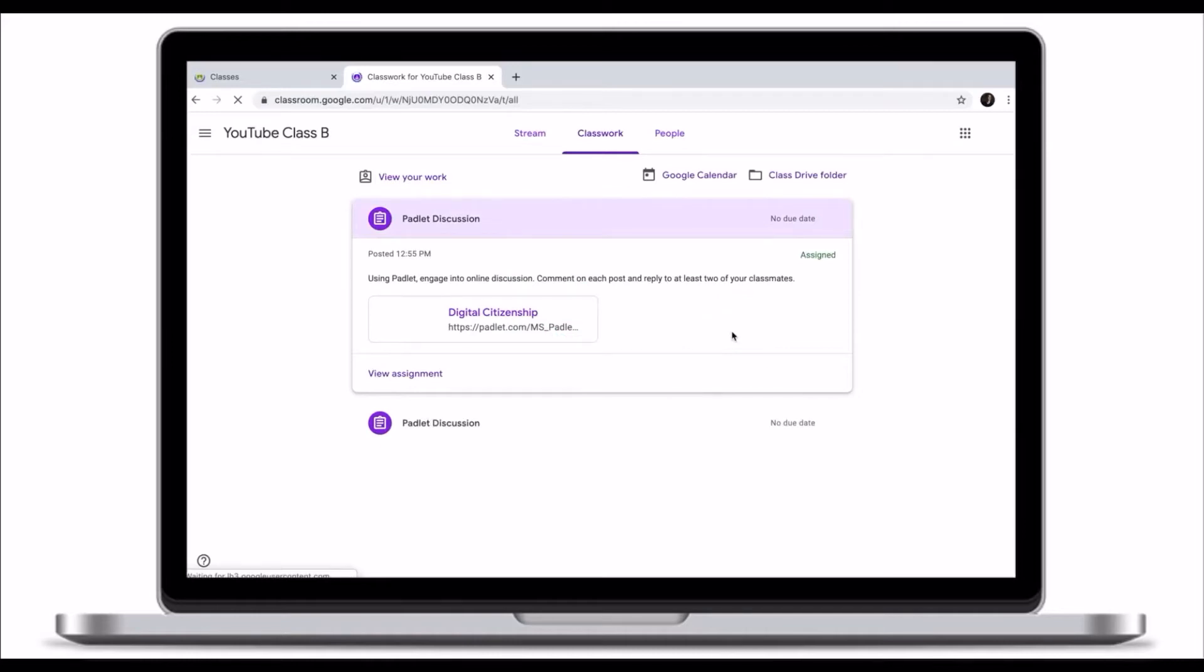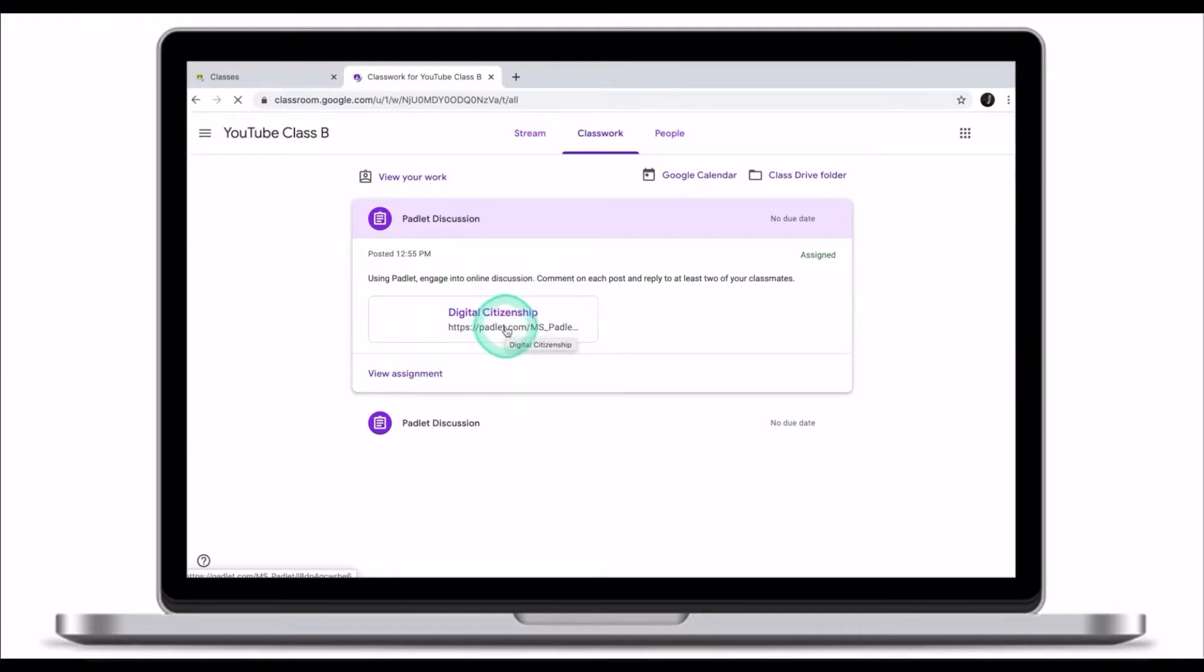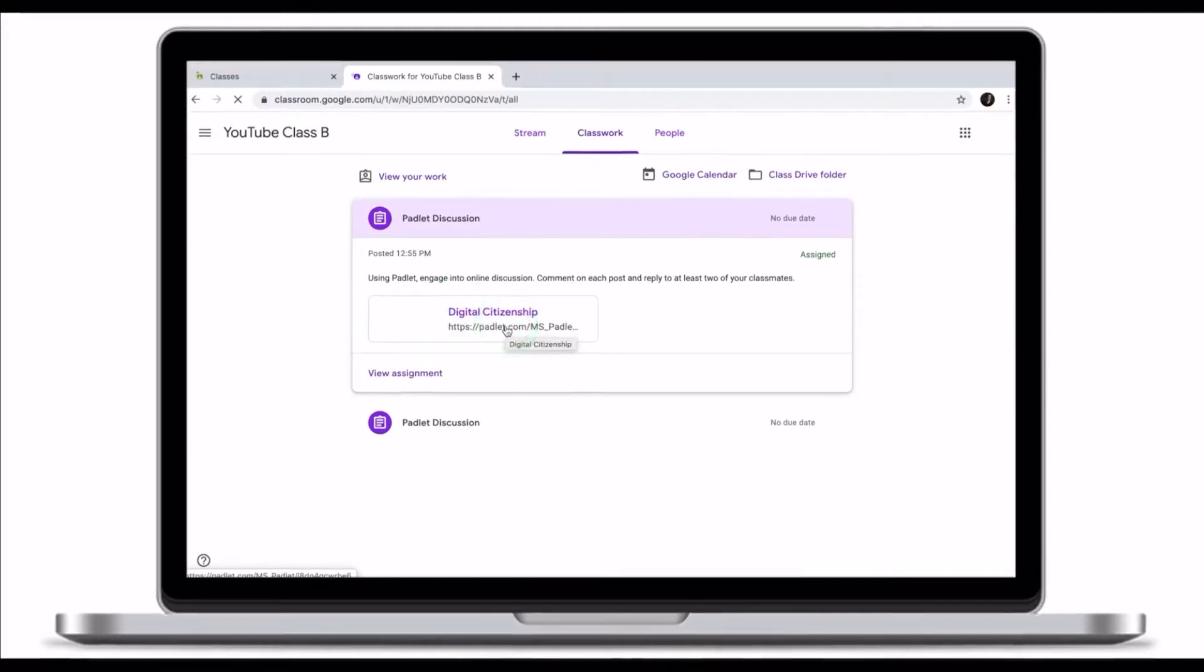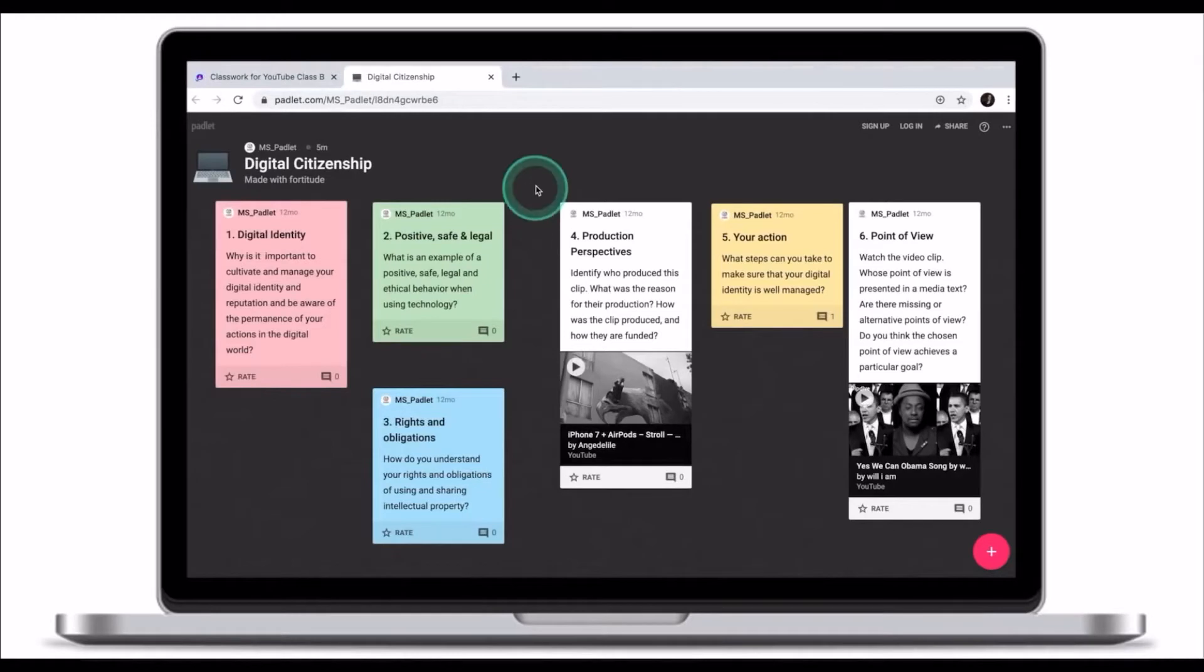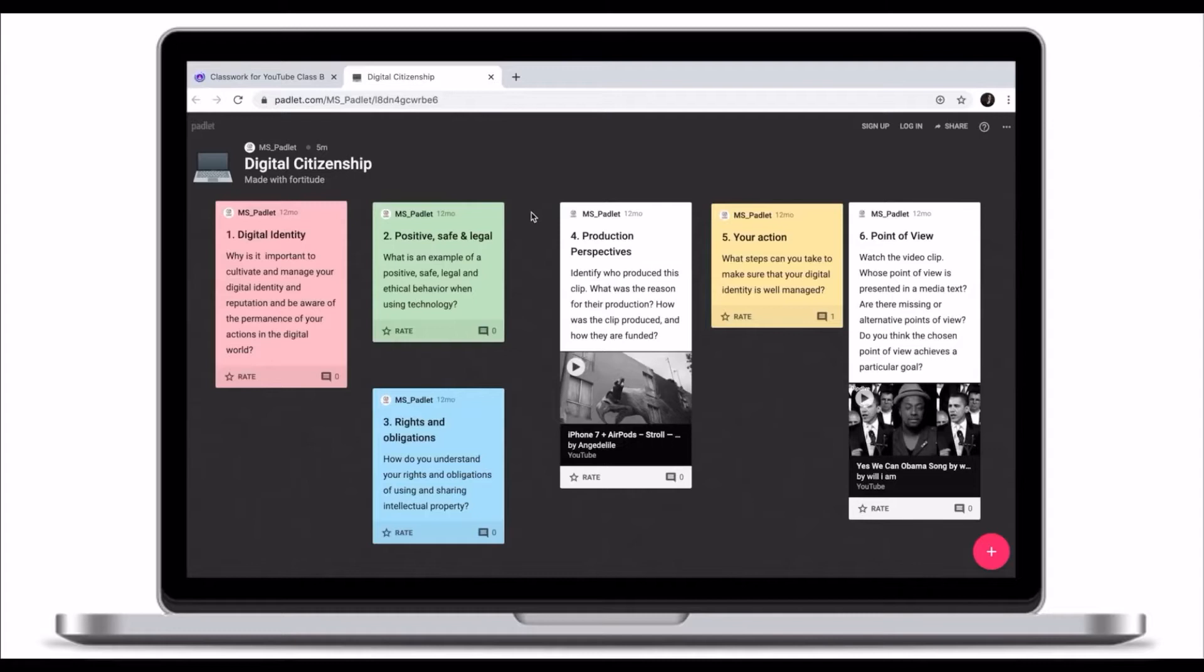To access Padlet as a student, all you need to do is click on the link that your teacher has provided you with. A link will take you to the Padlet platform. And this is what a Padlet looks like. It's a wall with several posts and questions that your teacher wants you to answer and engage with.